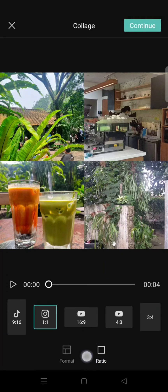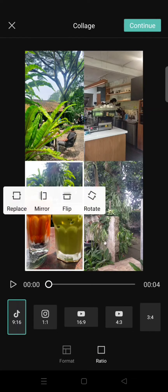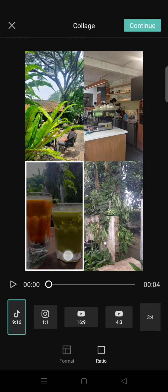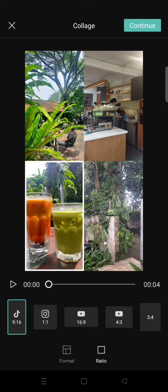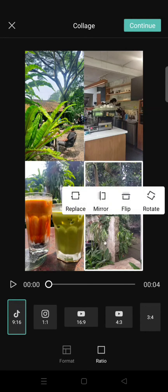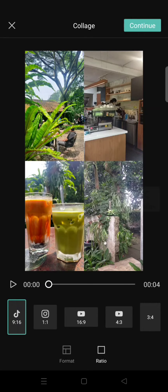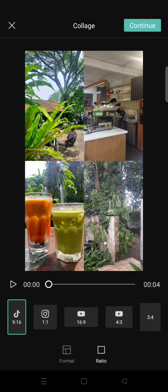Then you can also change the ratio. I'm going to select the TikTok ratio. Here you can also adjust the position of the photos, and if you want, you can also mirror, flip, or rotate each photo or video like this.